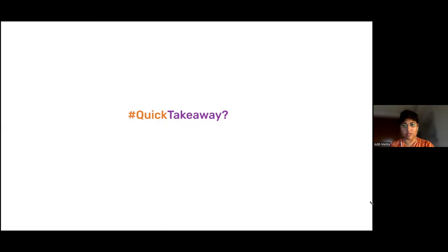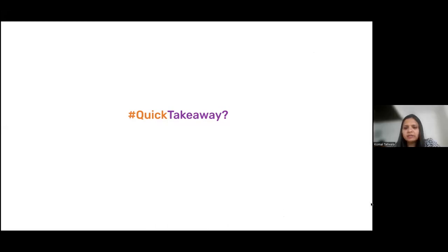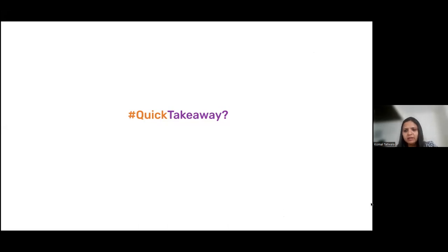These resources will be shared with everyone on the call — the recording of the session along with the resources and the presentation. We'll share it by Monday at the latest.